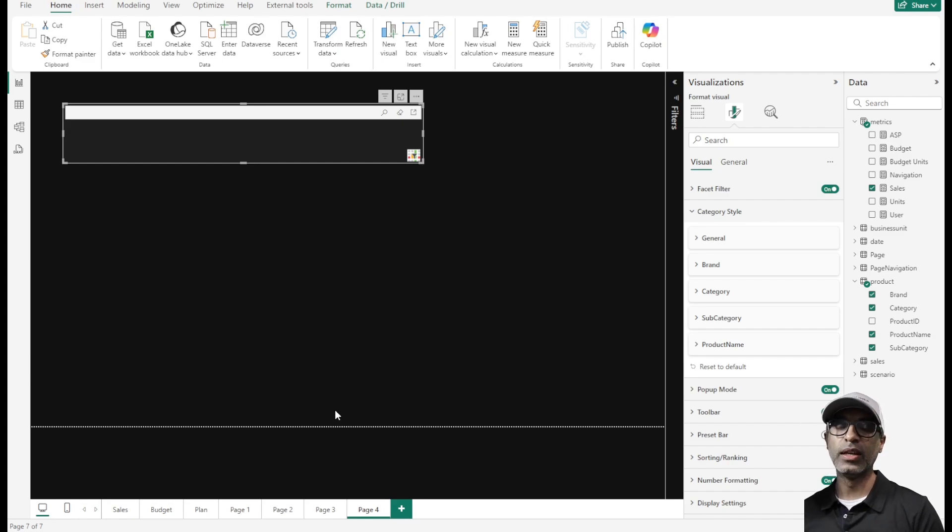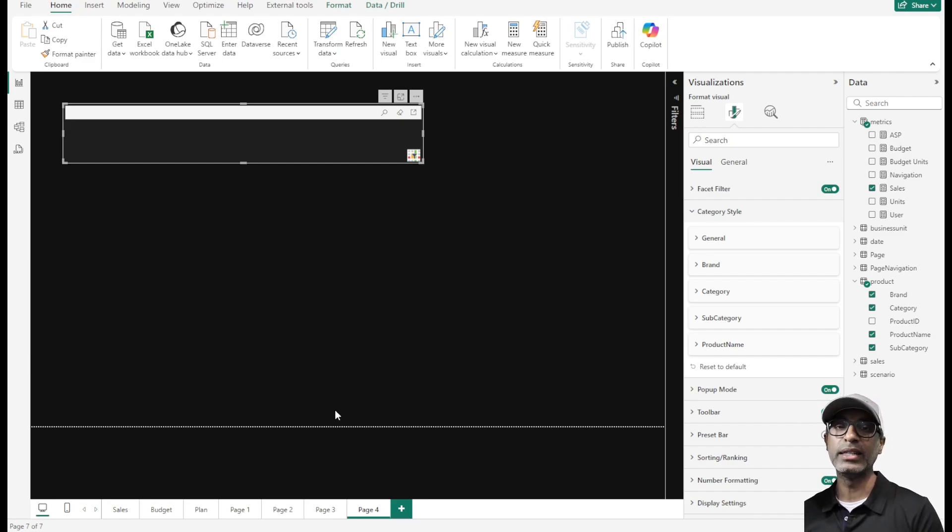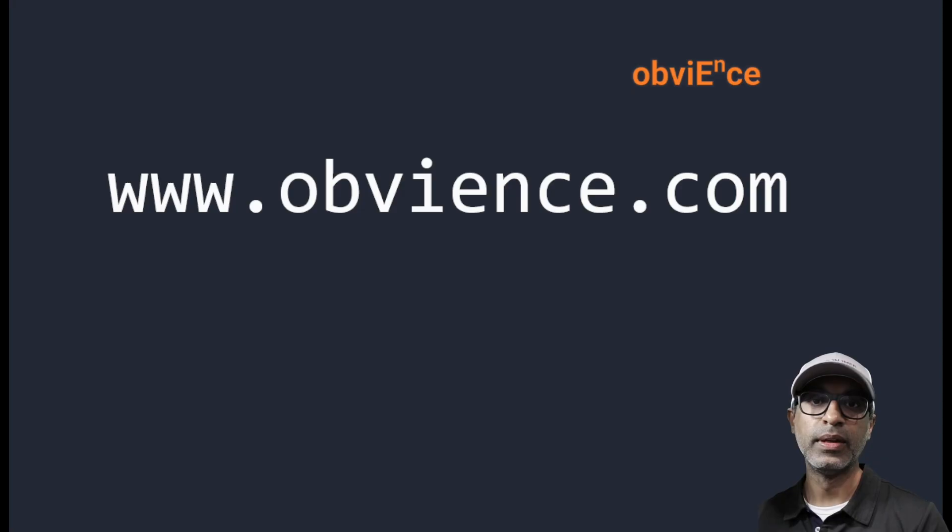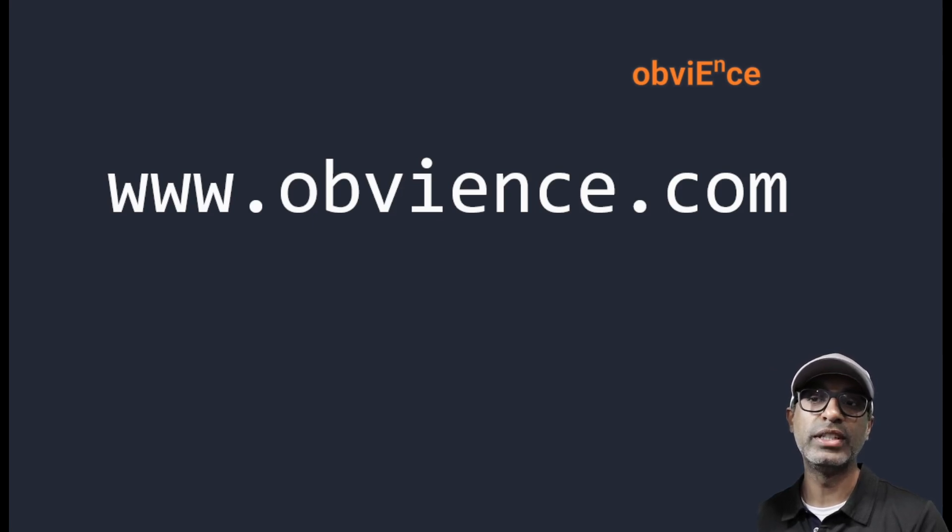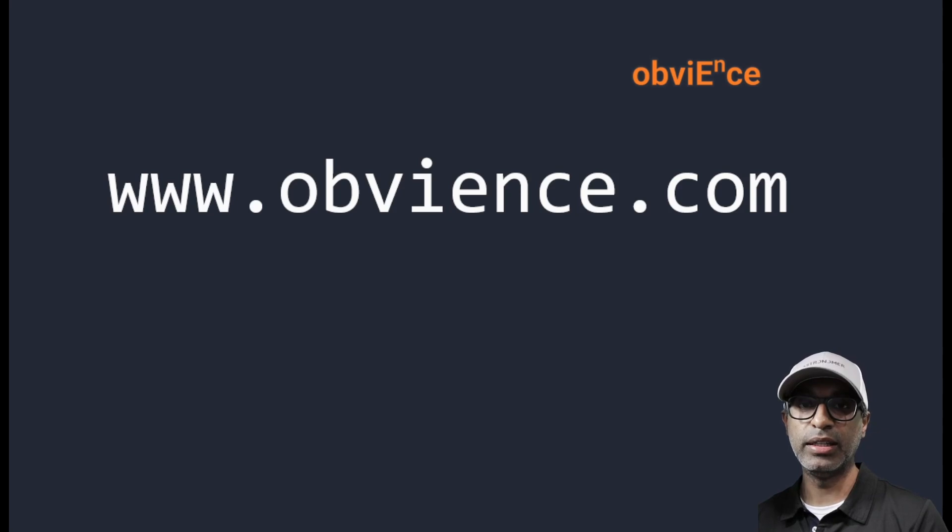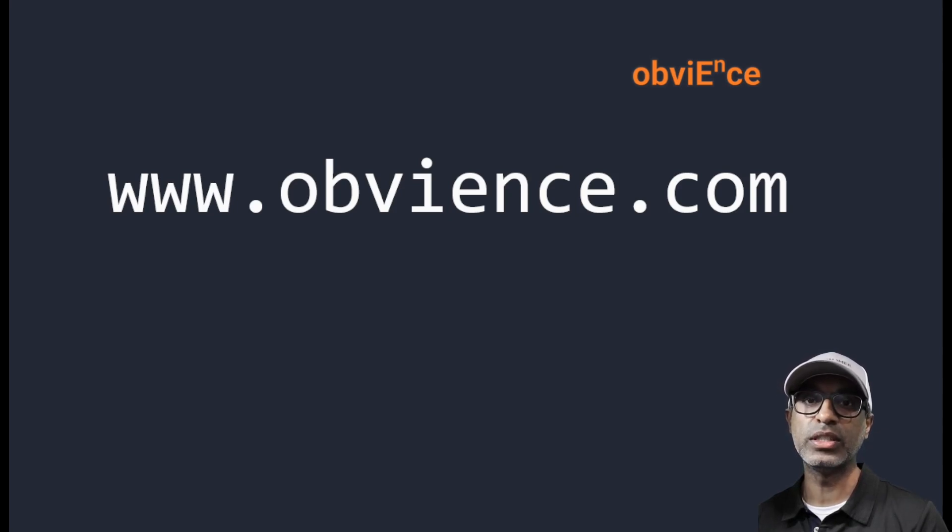Those are some of the things that I wanted to highlight in terms of this Superfilter visual. I think it is really super with all the different configuration and formatting options that are available. This is something you should definitely give a go, see if it's useful in your use case. As usual, if you've got any questions or comments, obviance.com.